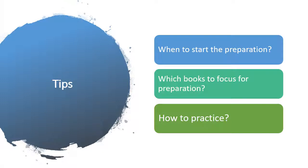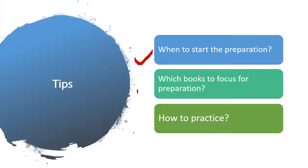Now here are some tips for the exam preparation. It is advisable to start your preparation from the beginning of session for PUC 1st and 2nd. It is important to focus on course books as they cover all the topics in the syllabus of the exam.